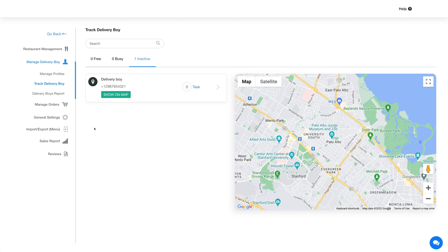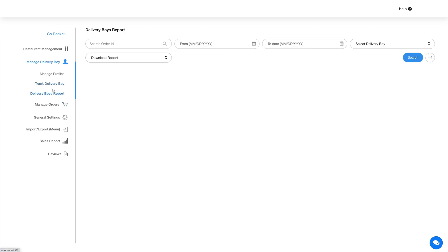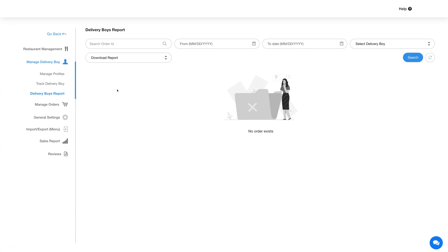Next is the delivery boy report section. The reports of all the delivery boys will be displayed with details including order ID, order purchase date, restaurant name, delivery boy's name, grand total of the order, payment method, and order status.